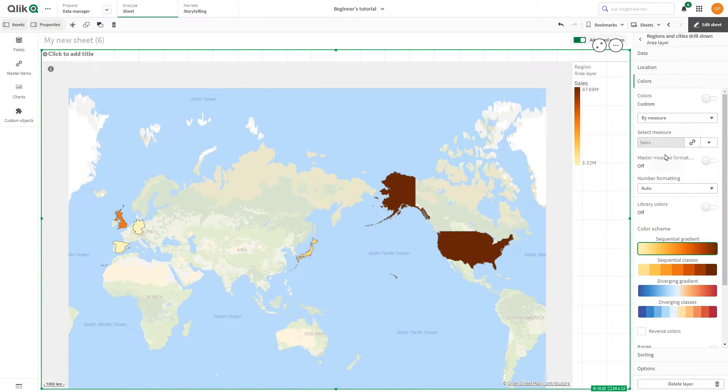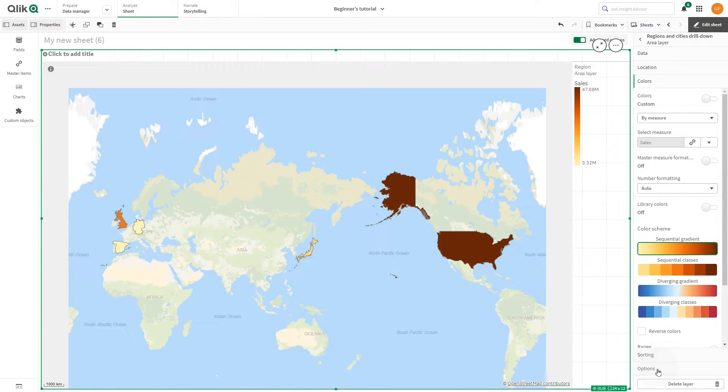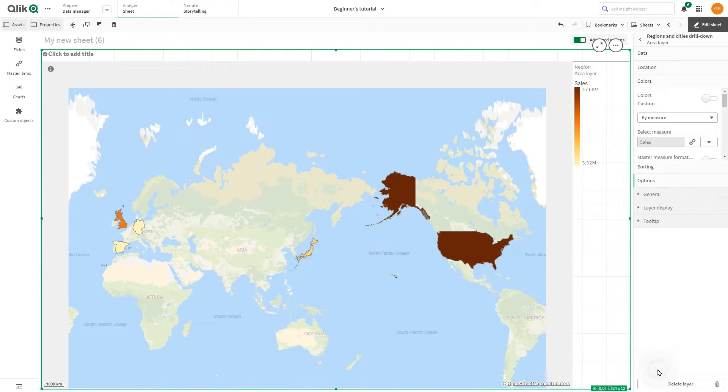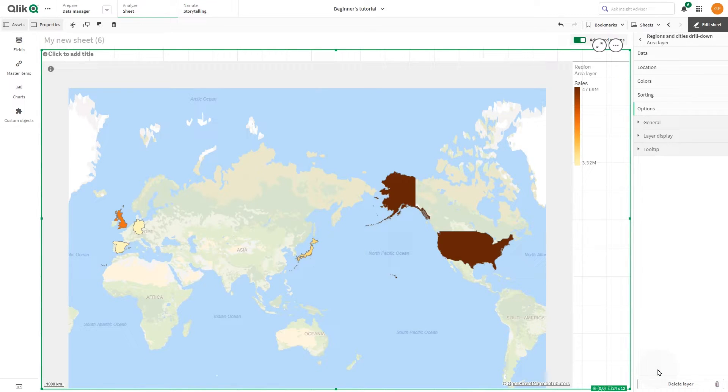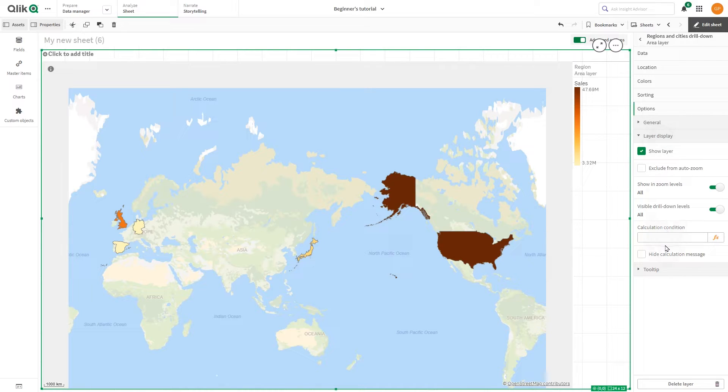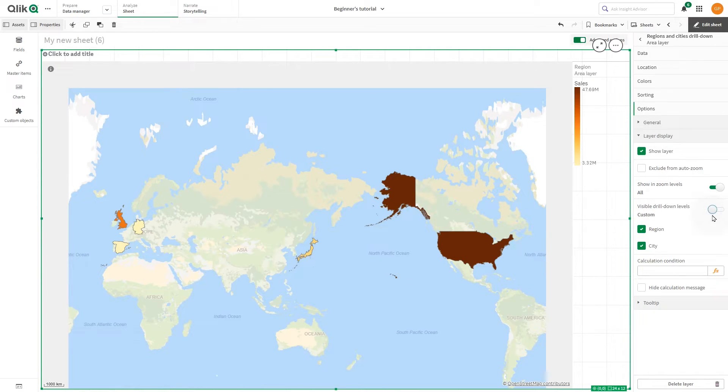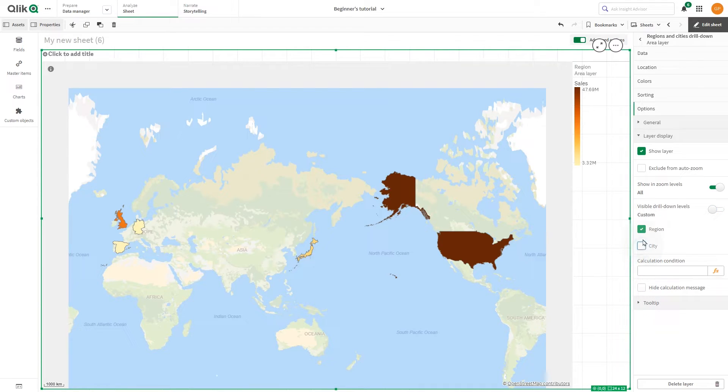Now you can edit the properties of the layer to create the drill-down layers. Under Options, select Layer Display and then set the Visible Drill-down Levels to Custom. Select only the dimension you want to display as an area. In this case, we select Region.